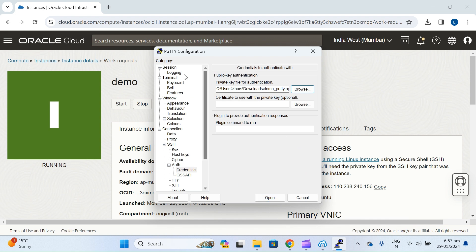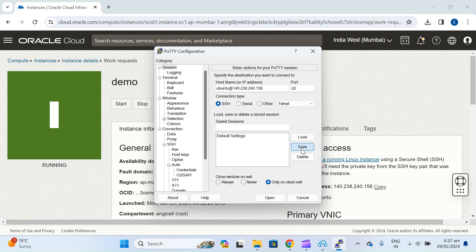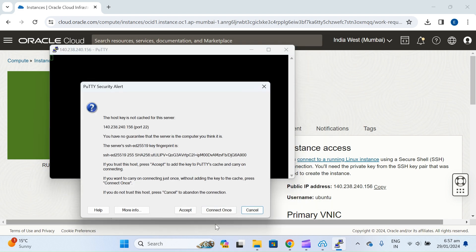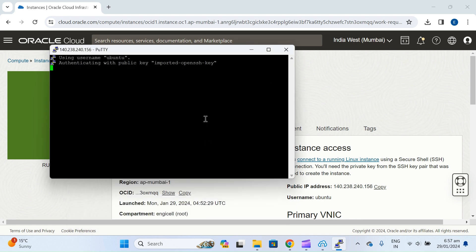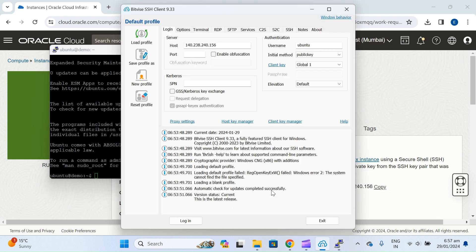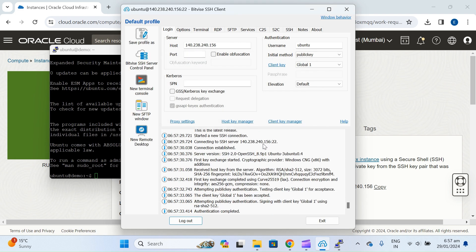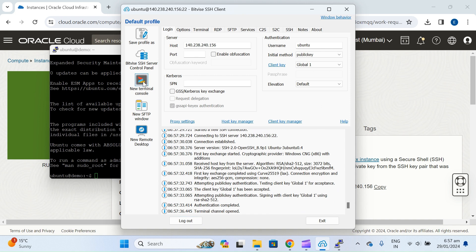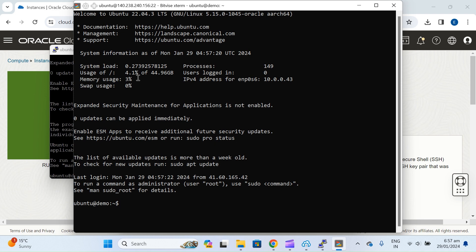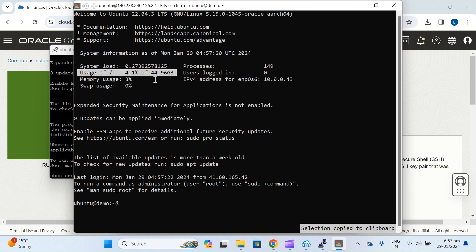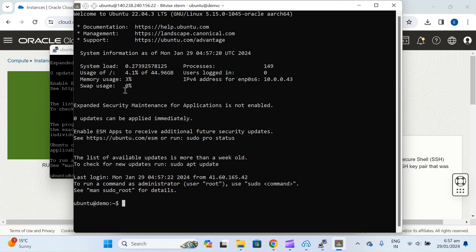If you want to save this session, just save it and then open and accept. It's connected. Similarly, if you're using BitWise, just log in and accept. Your terminal is here in BitWise. You can see we are using 50 GB block storage, some storage is utilized in the virtual machine, and memory usage is only 3% — very low.